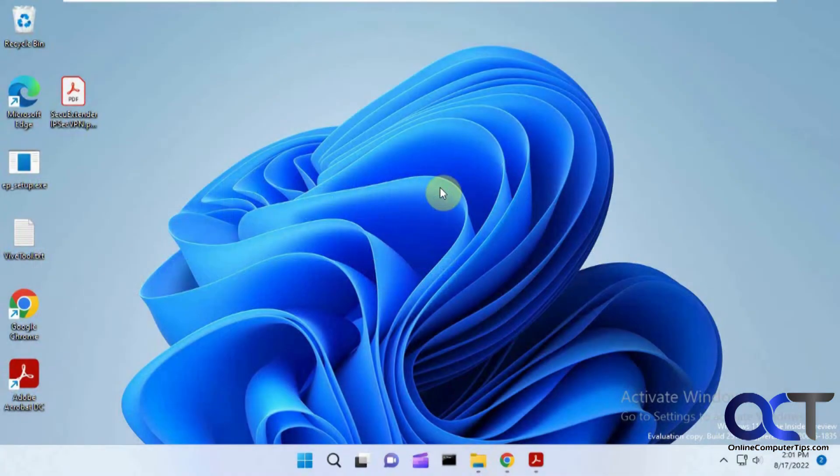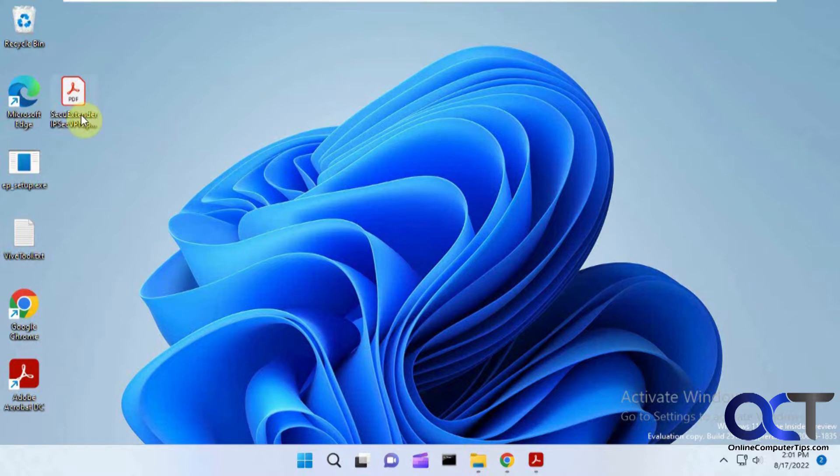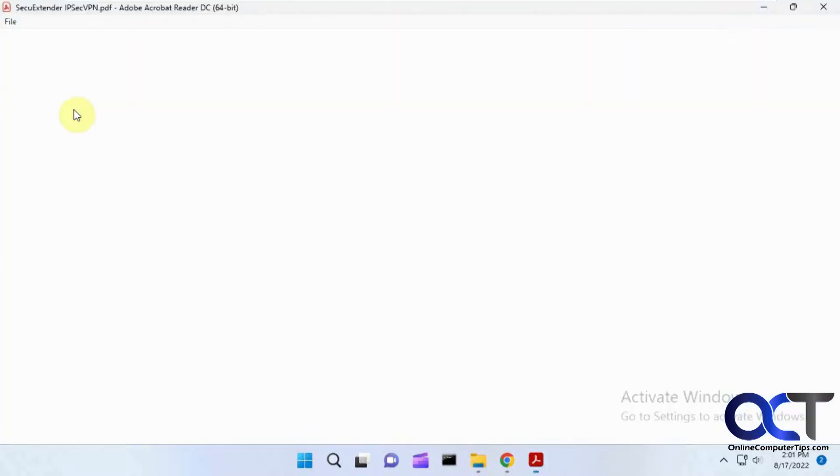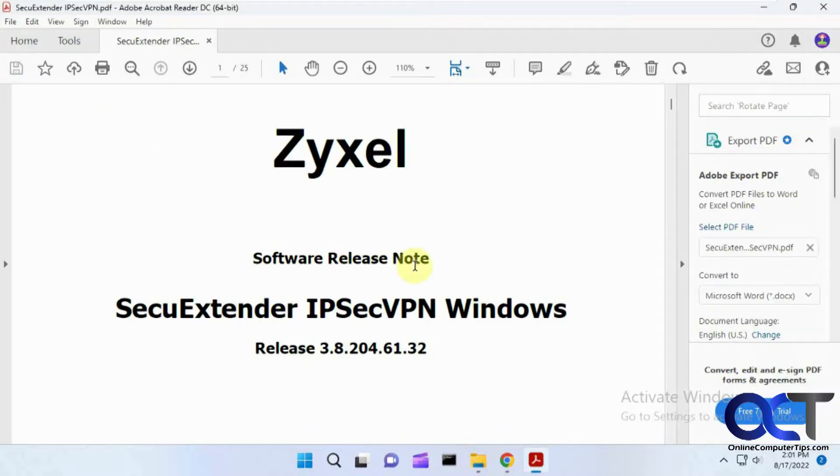Hi, this is Peter. I'm going to show you how to edit a PDF document using Google Docs. Let's say you have a PDF file here, and you open it in Adobe Acrobat Reader.